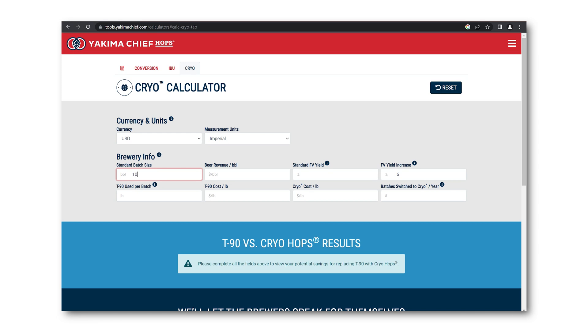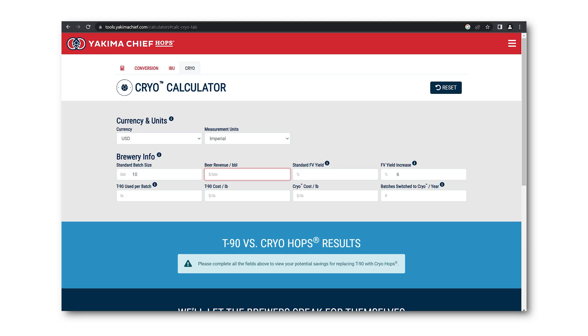Next, fill in the information specific to your brewery. All fields must be given a value for the calculator to calculate. If you typically knock out multiple turns to a fermenter, we suggest using your fermenter volume rather than kettle volume for the standard batch size. Then fill in your brewery's revenue per barrel. If you aren't sure about your standard FV yield, it can be calculated by dividing the amount of bright beer from a typical batch by the amount of cold wort you put in the fermenter.